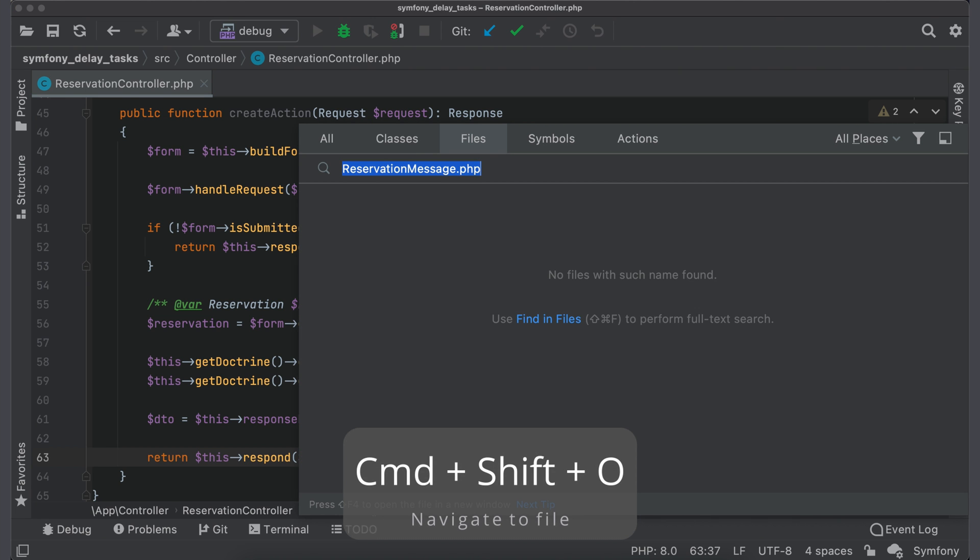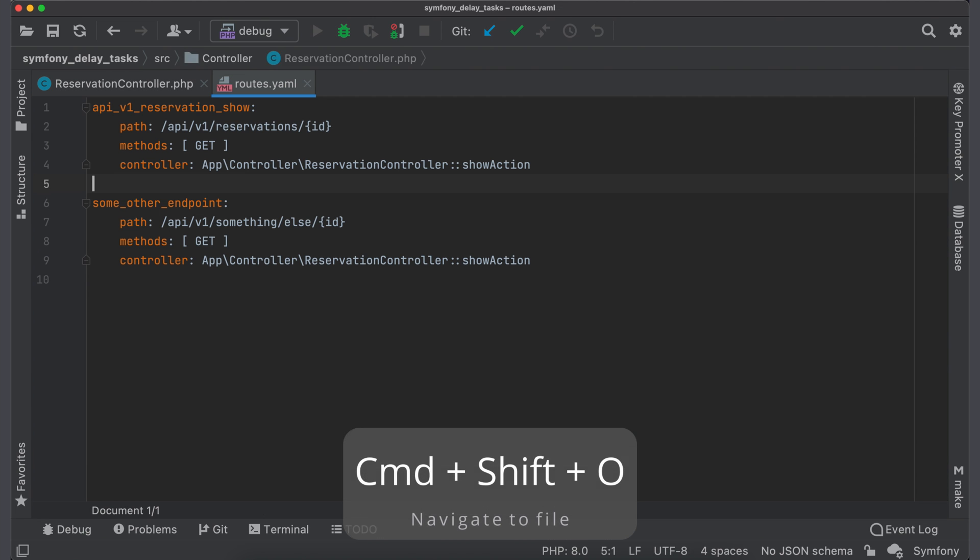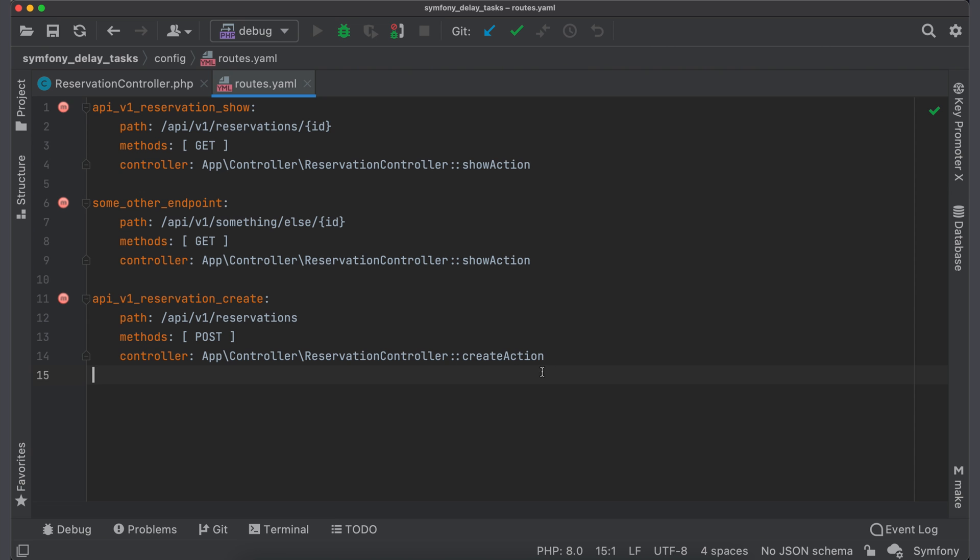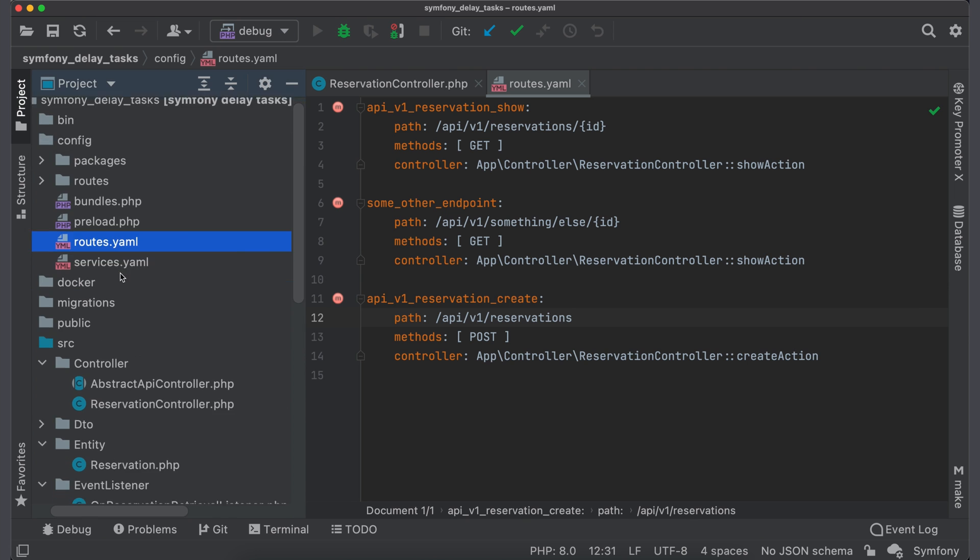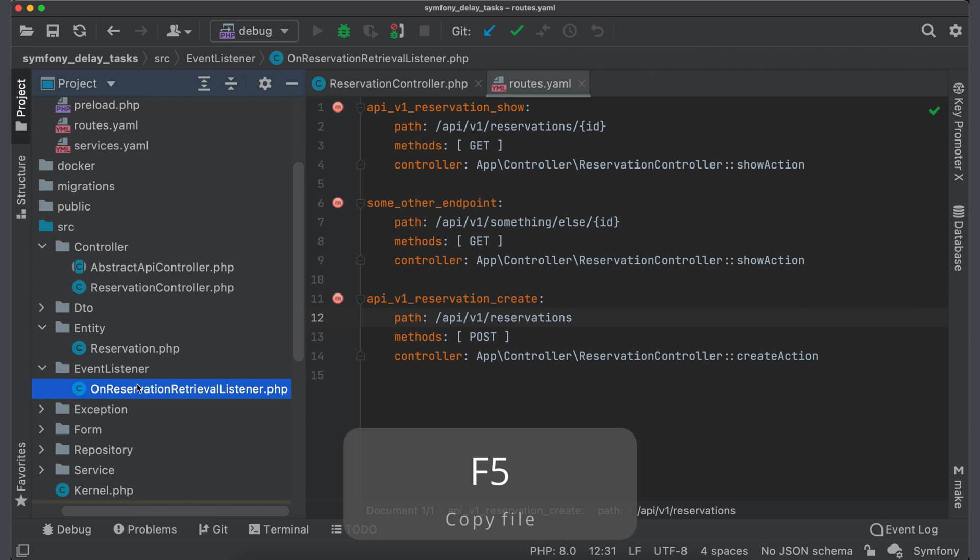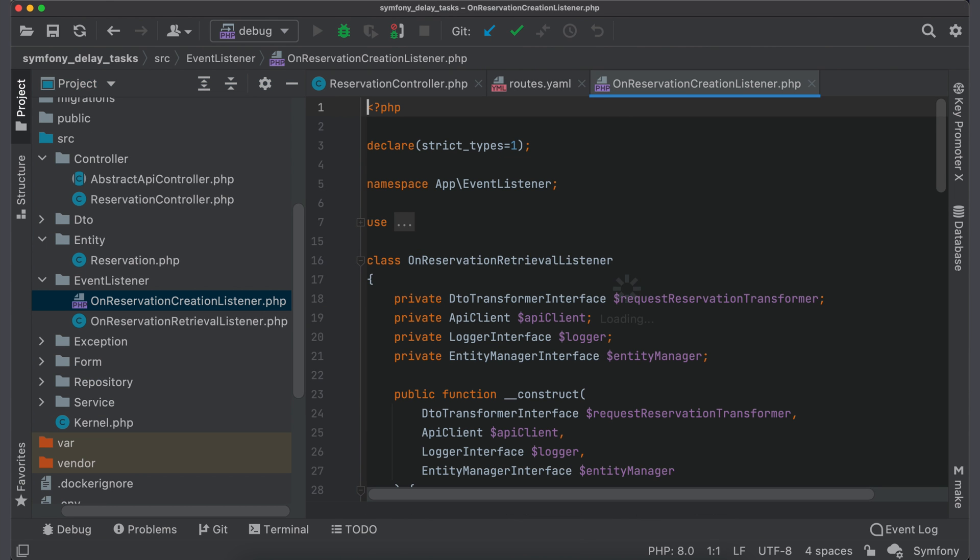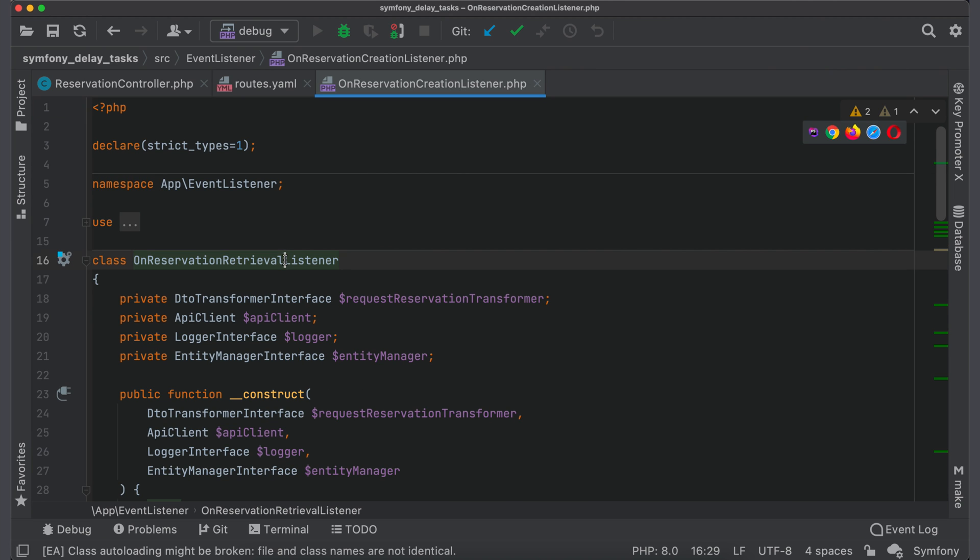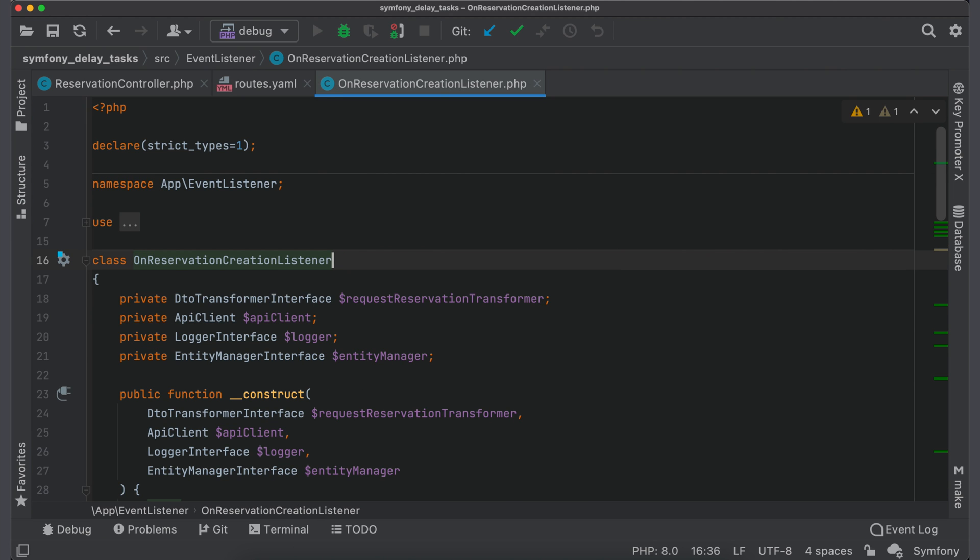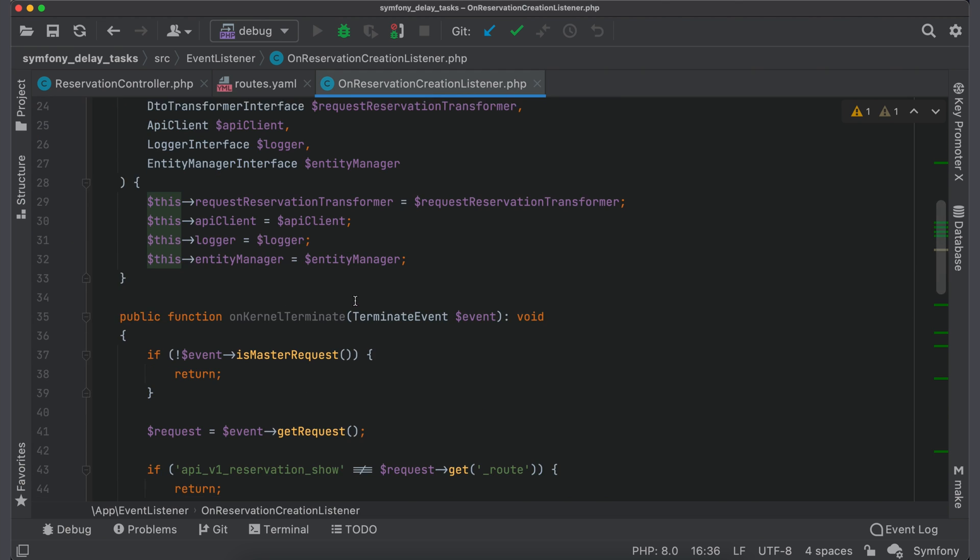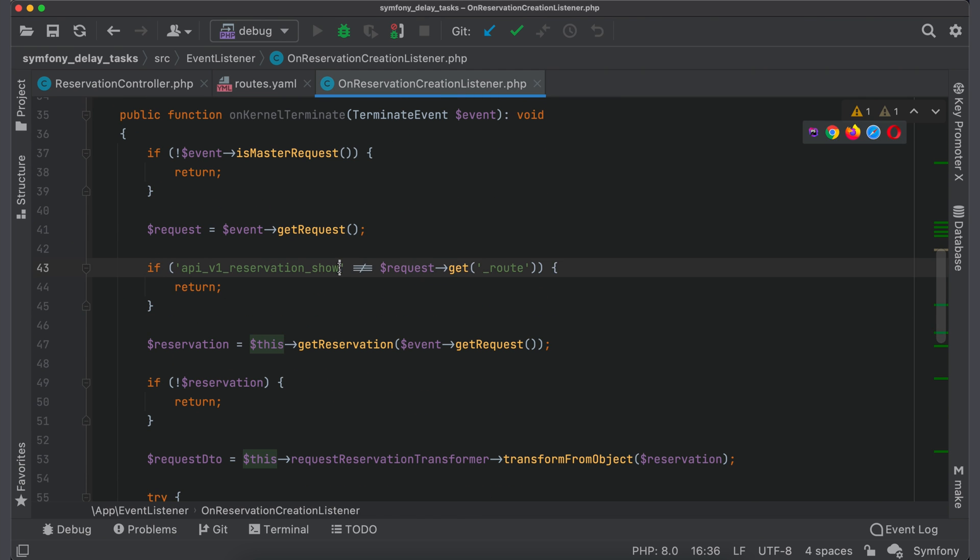Open file routes.yaml. Add a new route for creating endpoint. Duplicate existing listener. Name it onReservationCreationListener and also rename class. Scroll to route check. Change route name to the new one.